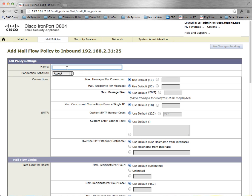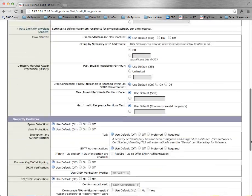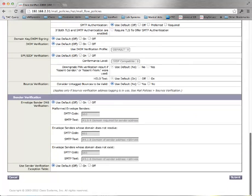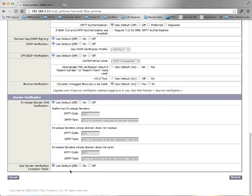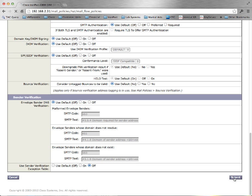We will call it spoof allowed. At the very bottom, we will set use sender verification exception table to off. By default it is off, but we will turn the default to on.